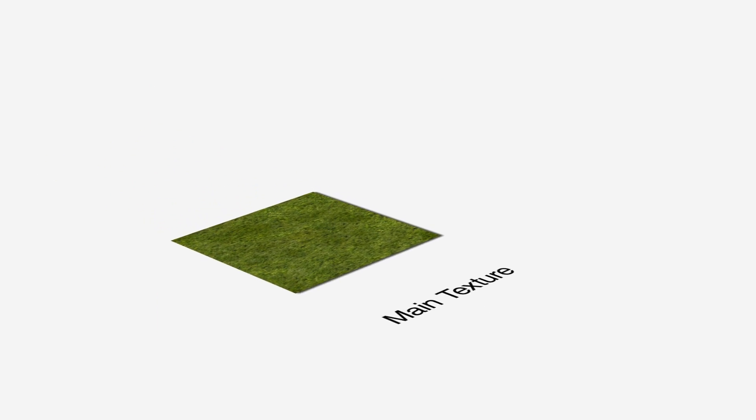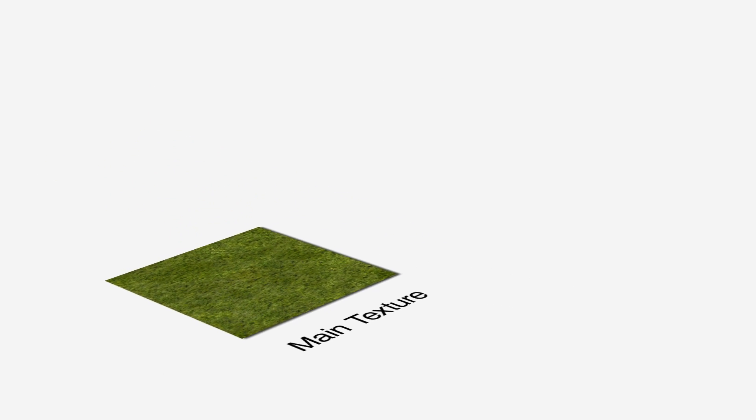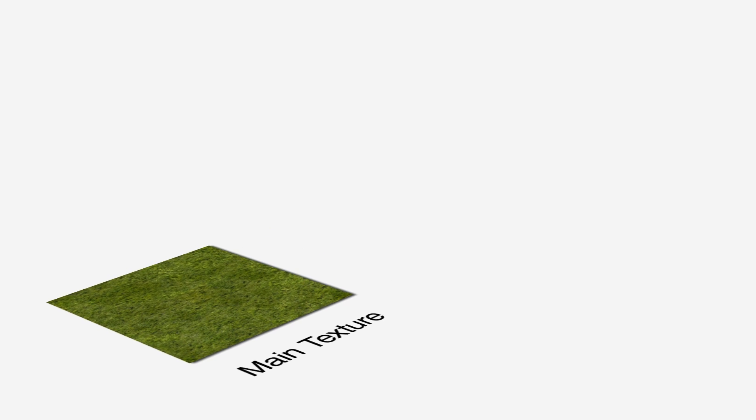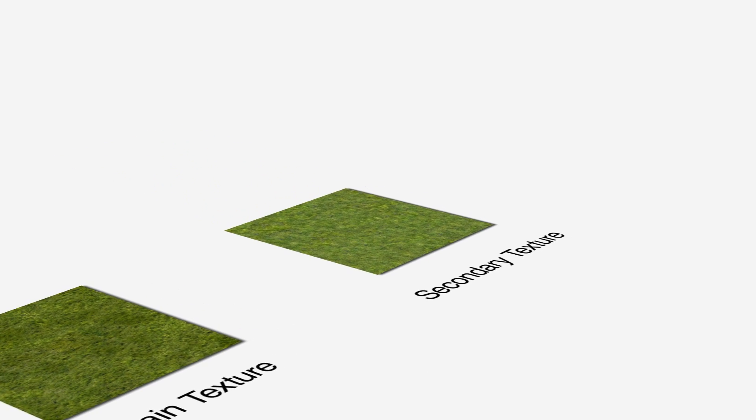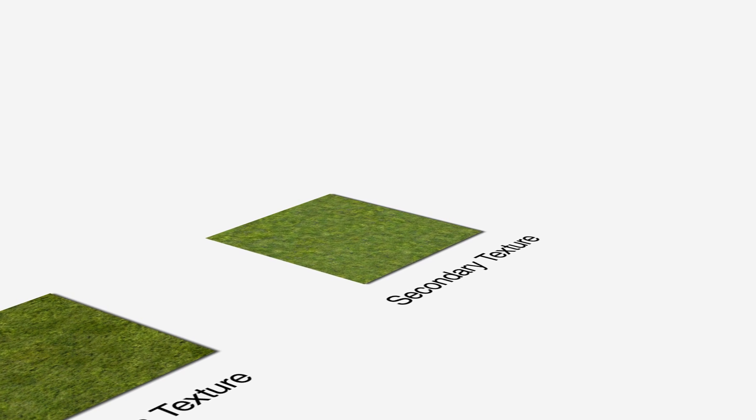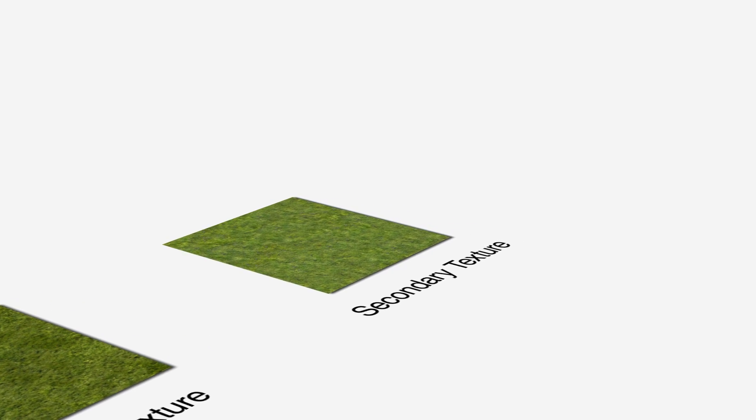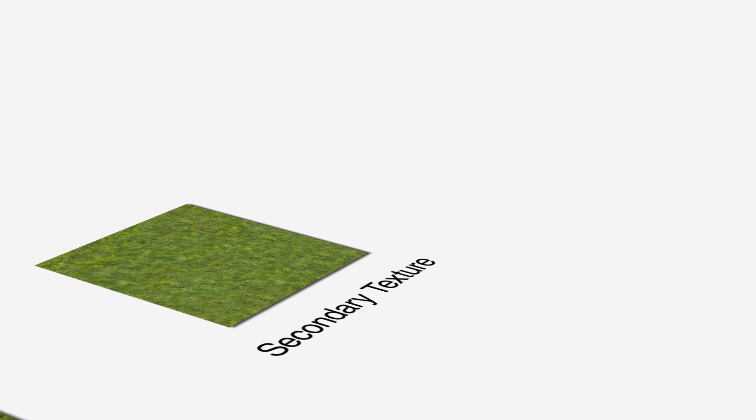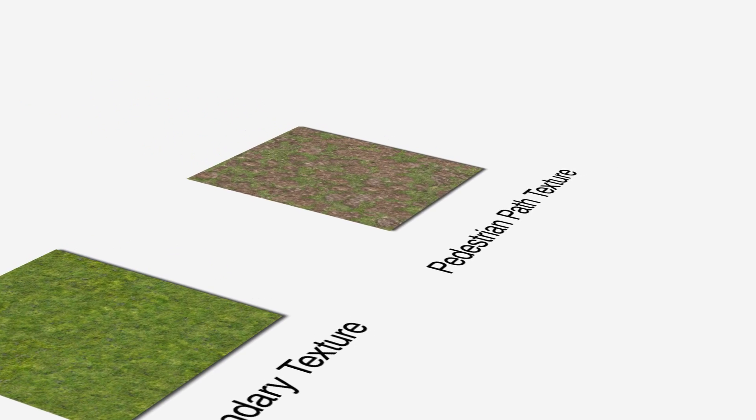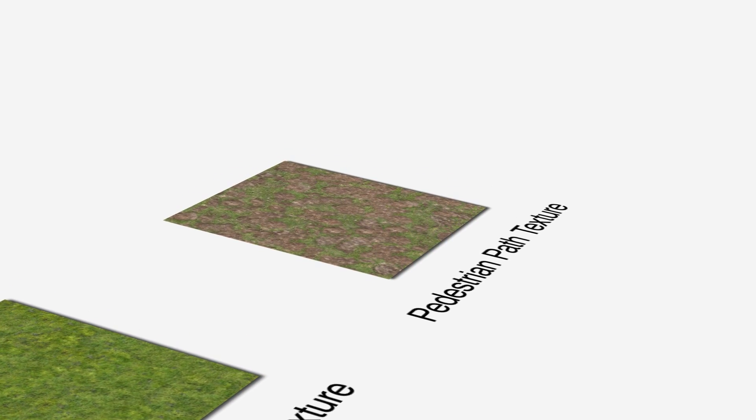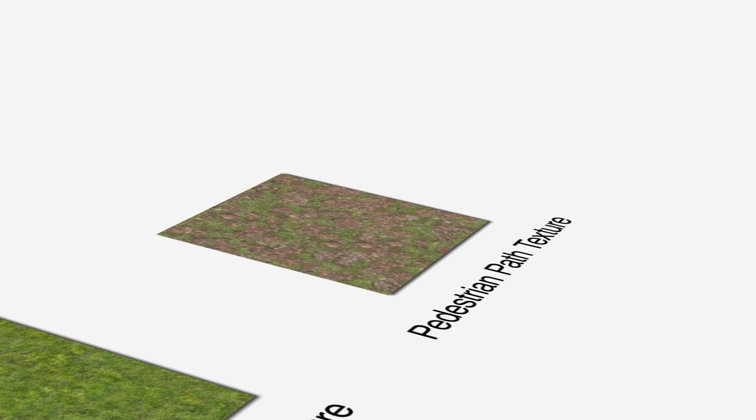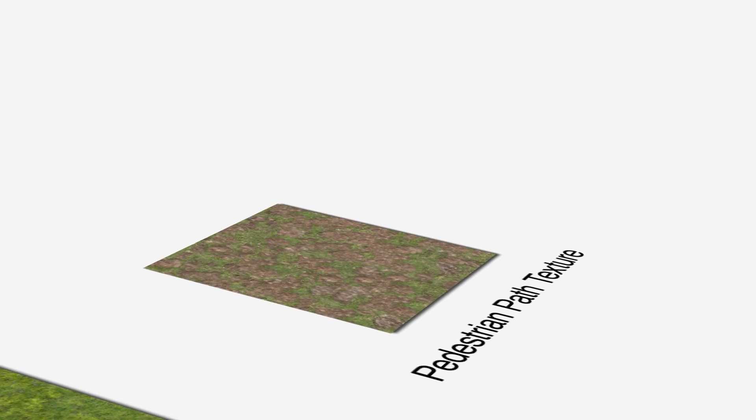So I will download a main texture that is going to serve as the main background, then I will download a secondary texture that is going to be located in the main areas. This grass can have a more saturated quality or appear different from the other one. Next, I will try to find a texture that is visually closer to a dirt pedestrian path than to a natural untouched grass.